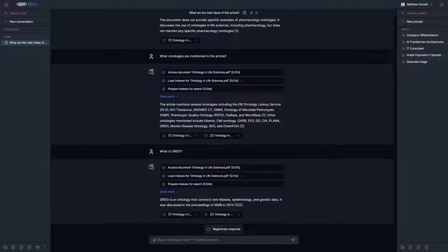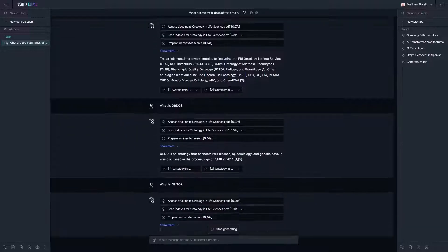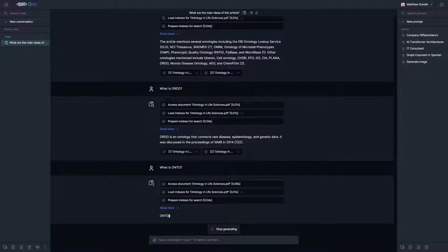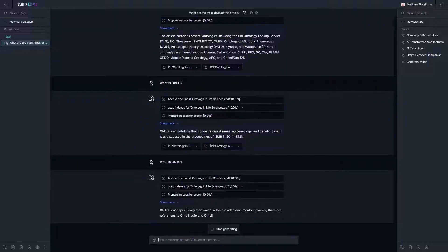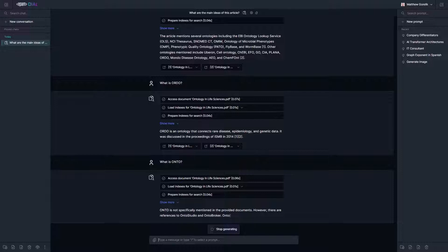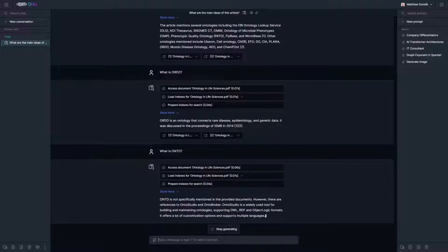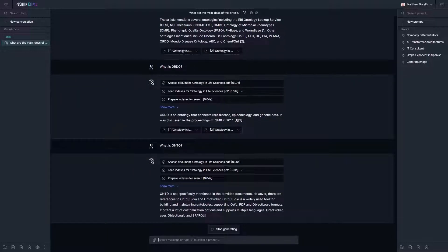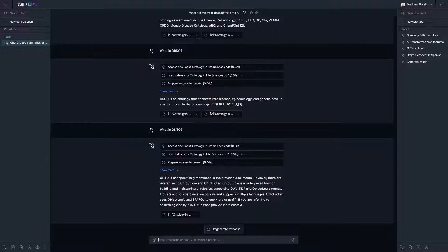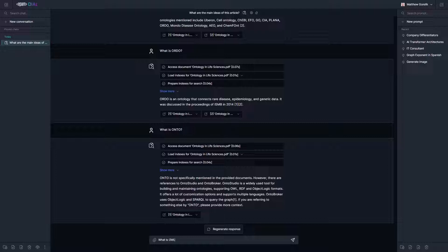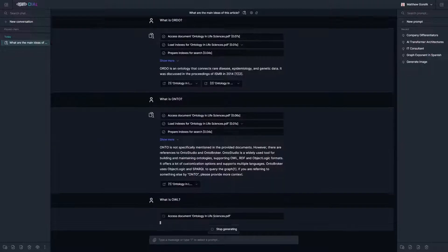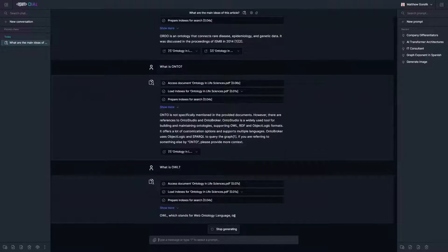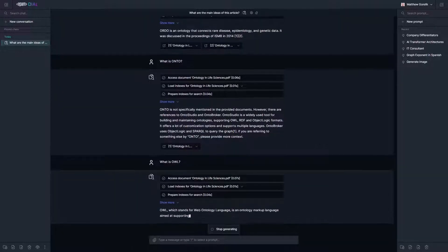As we can see, it gives an answer and a reference point to find more information about it in the article. Now let's provoke it to make up an ontology. Let's ask it about Onto. Again, we see a few references in this article to potentially related results, but nothing referring to Onto specifically. In the previous answer it mentioned Onto Studio and its support for OWL.